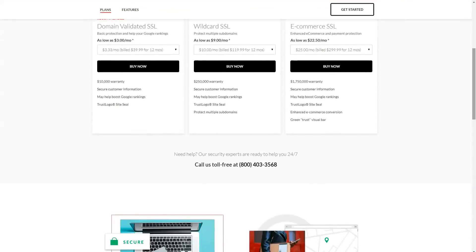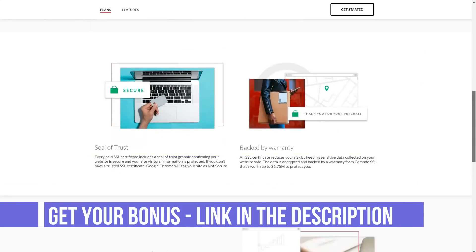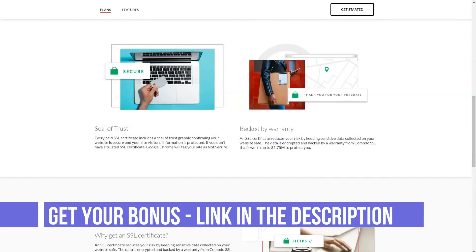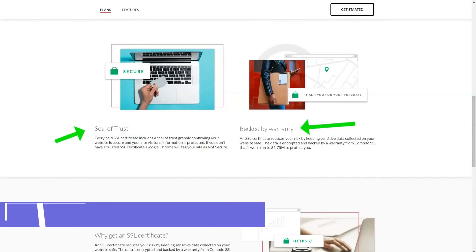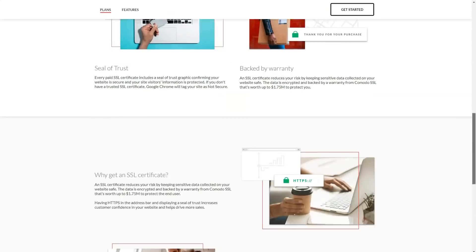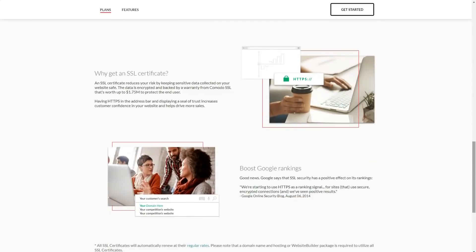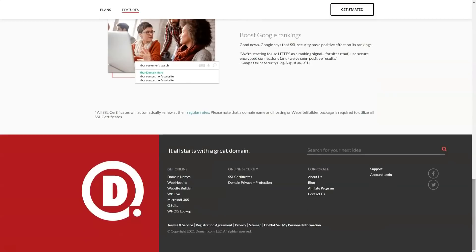A hobby site might do without an SSL certificate, but all businesses should have one. Viewers will see a green padlock icon in their browser's address bar if your site has an SSL certificate and a warning site if you don't. SSL certificates are available at Domain.com for an additional fee.